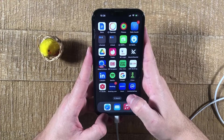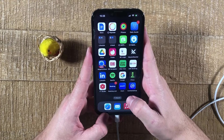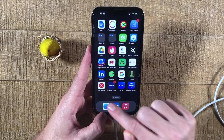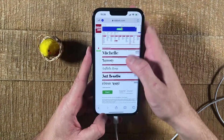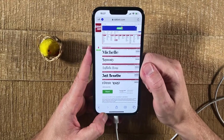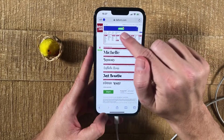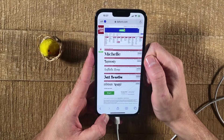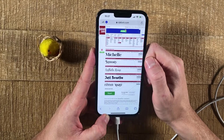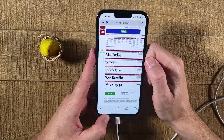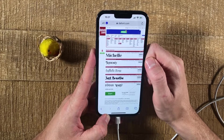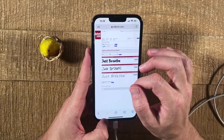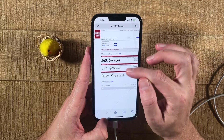Now let me also quickly show you how to open up a zip file when you download it in your browser, for example in Safari. So first of all, we would open up Safari. Then navigate to the website from where you would like to download a zip file. In my case, I have chosen the website thefont.com where you can find free fonts. But this is simply to show you how it works in Safari. This could be any kind of website and any kind of zip file. So to show you, I'm simply going to download this Just Breathe font. To do that, I just have to tap here on Download.